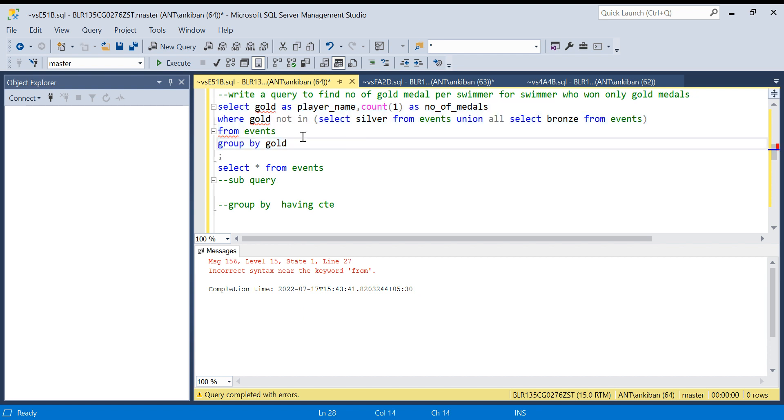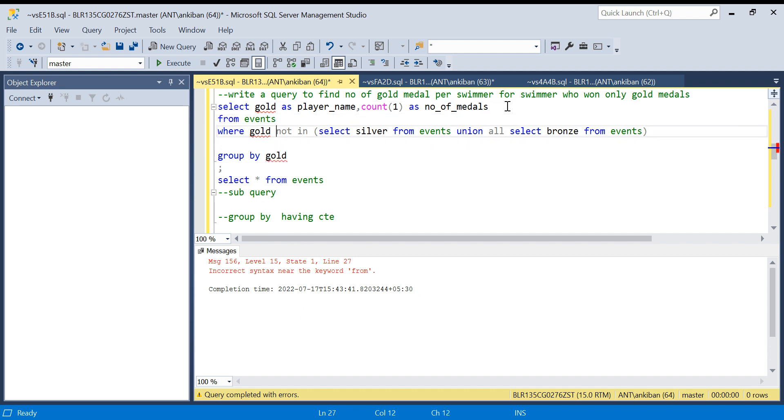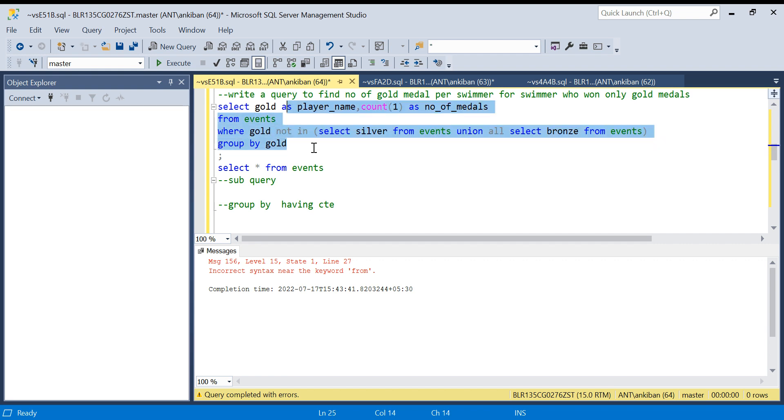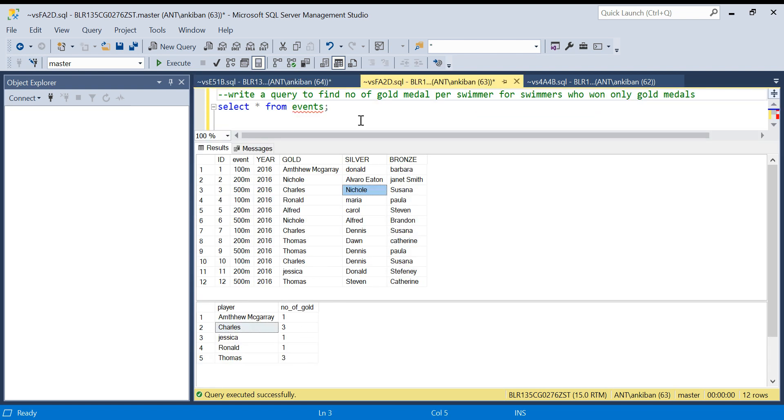There is some syntax error. Let me run this. Okay, FROM is here after WHERE. Okay so we are good now. What we are doing is filtering out all the players from gold list which have either won silver or bronze. I am going to run this and we will get the required output.